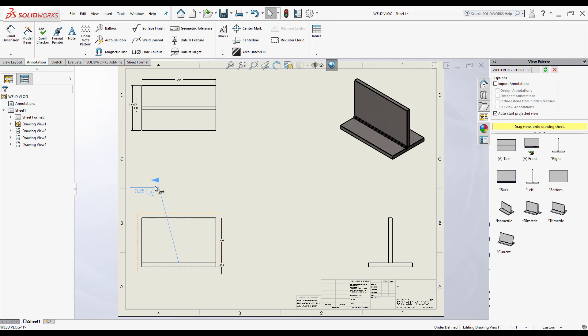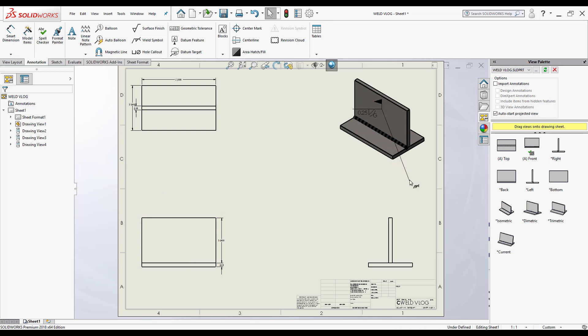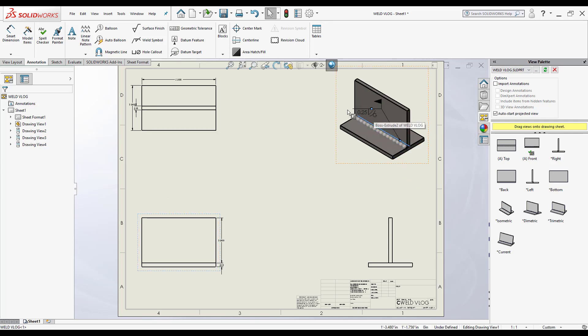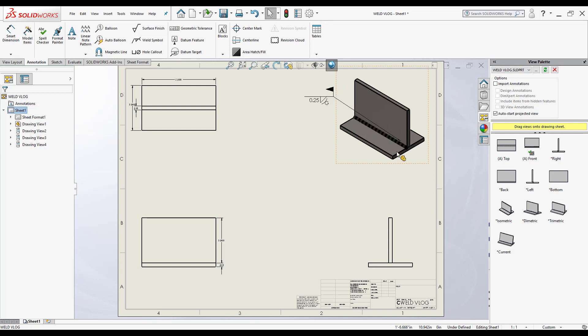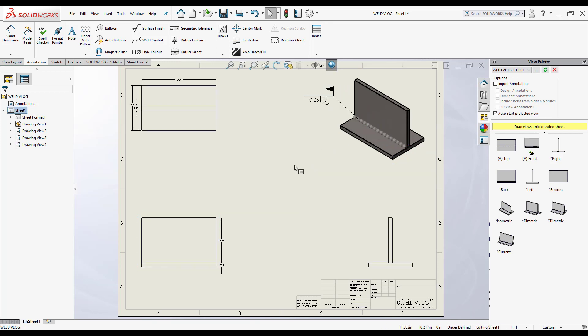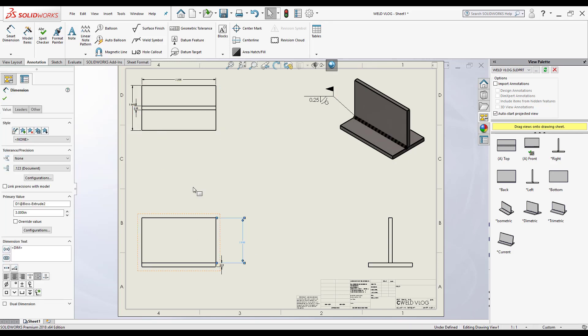So there I have my weld symbol. I can always move it, so I can just hold down shift, move it to this view here and just attach it to where I want it to be. So I can put it right here for example, or like this, and I can always move it along the line there. And I can also adjust these dimensions.